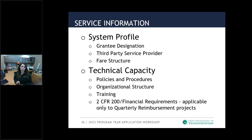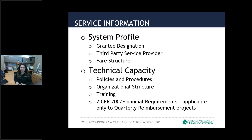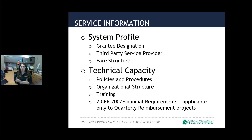Service information is rural transit related. We will ask for your grantee designation — whether you are a direct grantee or a designated grantee — and you'll be asked to provide your designated grantee letter. We ask if you have a third-party service provider and for all of that information. We also ask about your fare structure. Make sure you have all of that readily accessible once you're ready to sit down and complete the application.